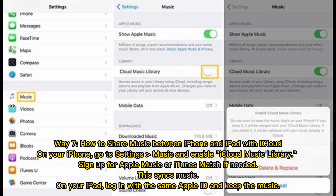Way 7: How to share music between iPhone and iPad with iCloud. On your iPhone, go to Settings, Music, and enable iCloud Music Library. Sign up for Apple Music or iTunes Match if needed. This syncs your music. On your iPad, log in with the same Apple ID and keep the music.